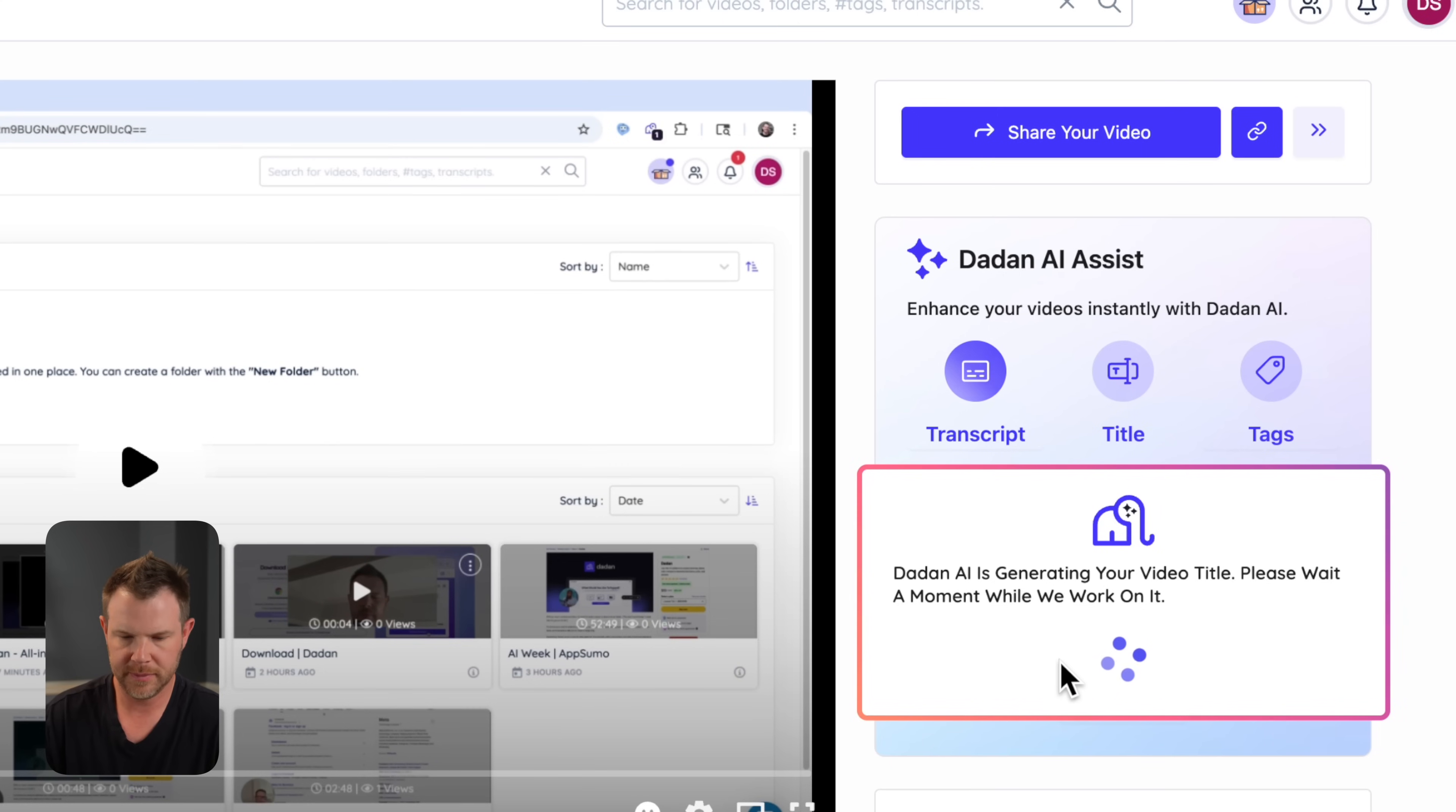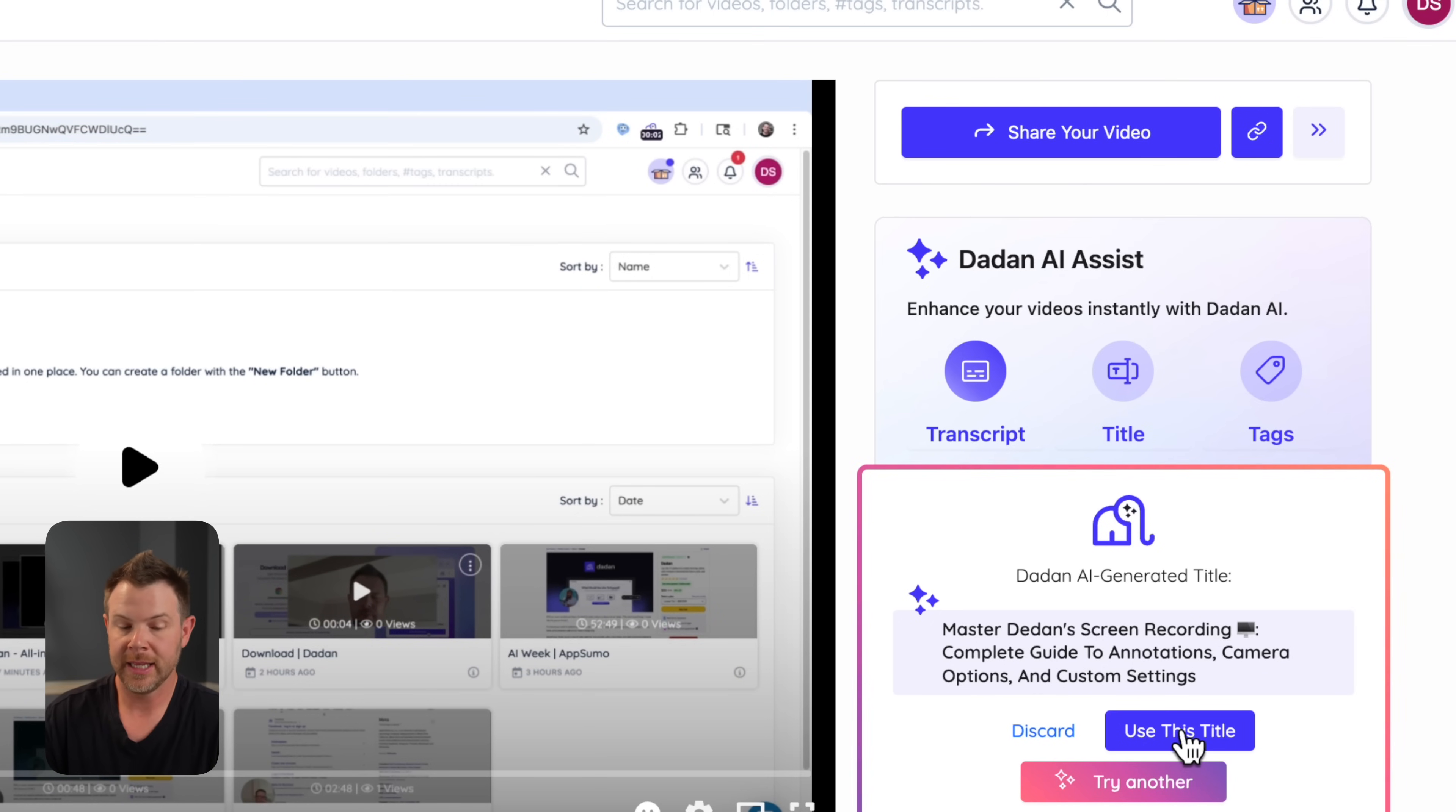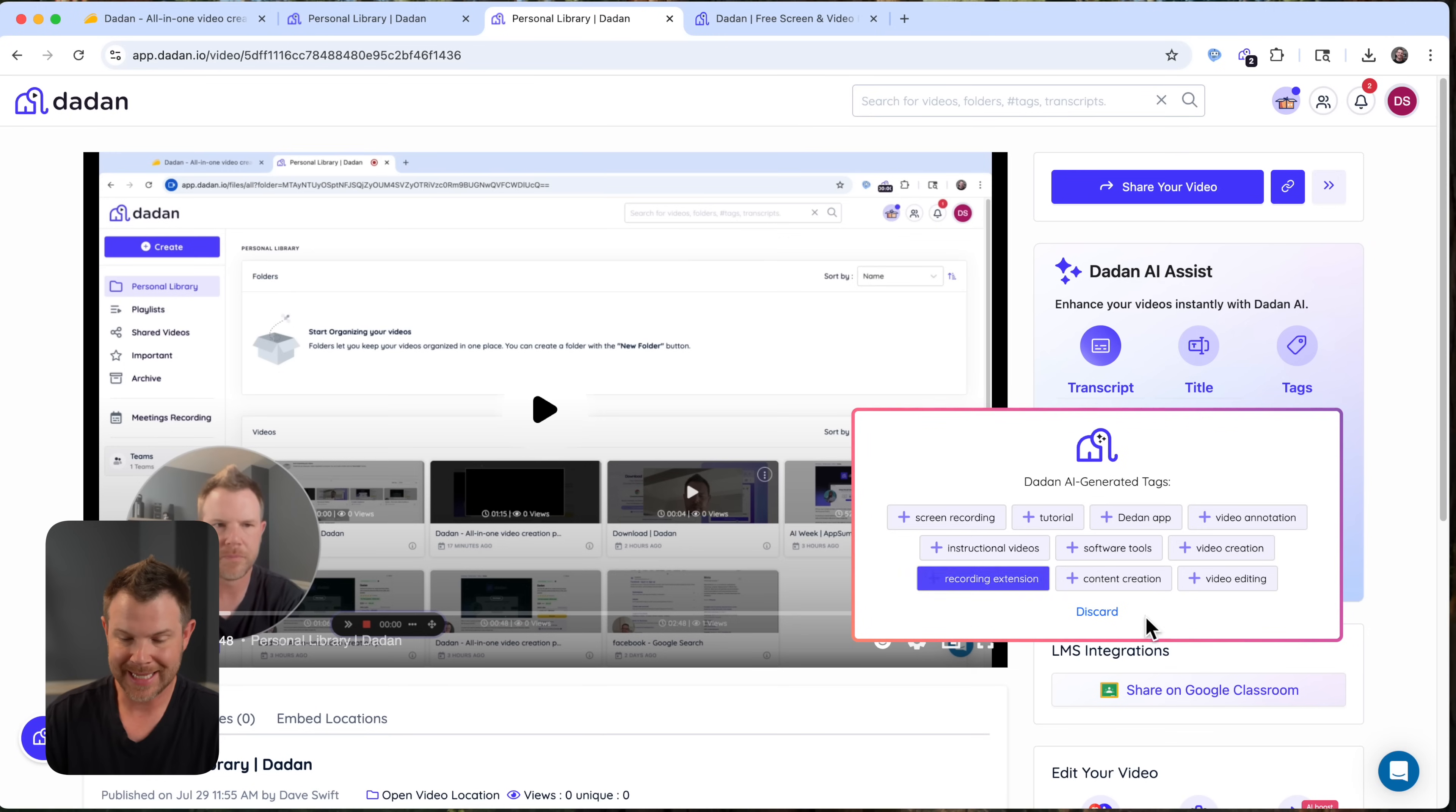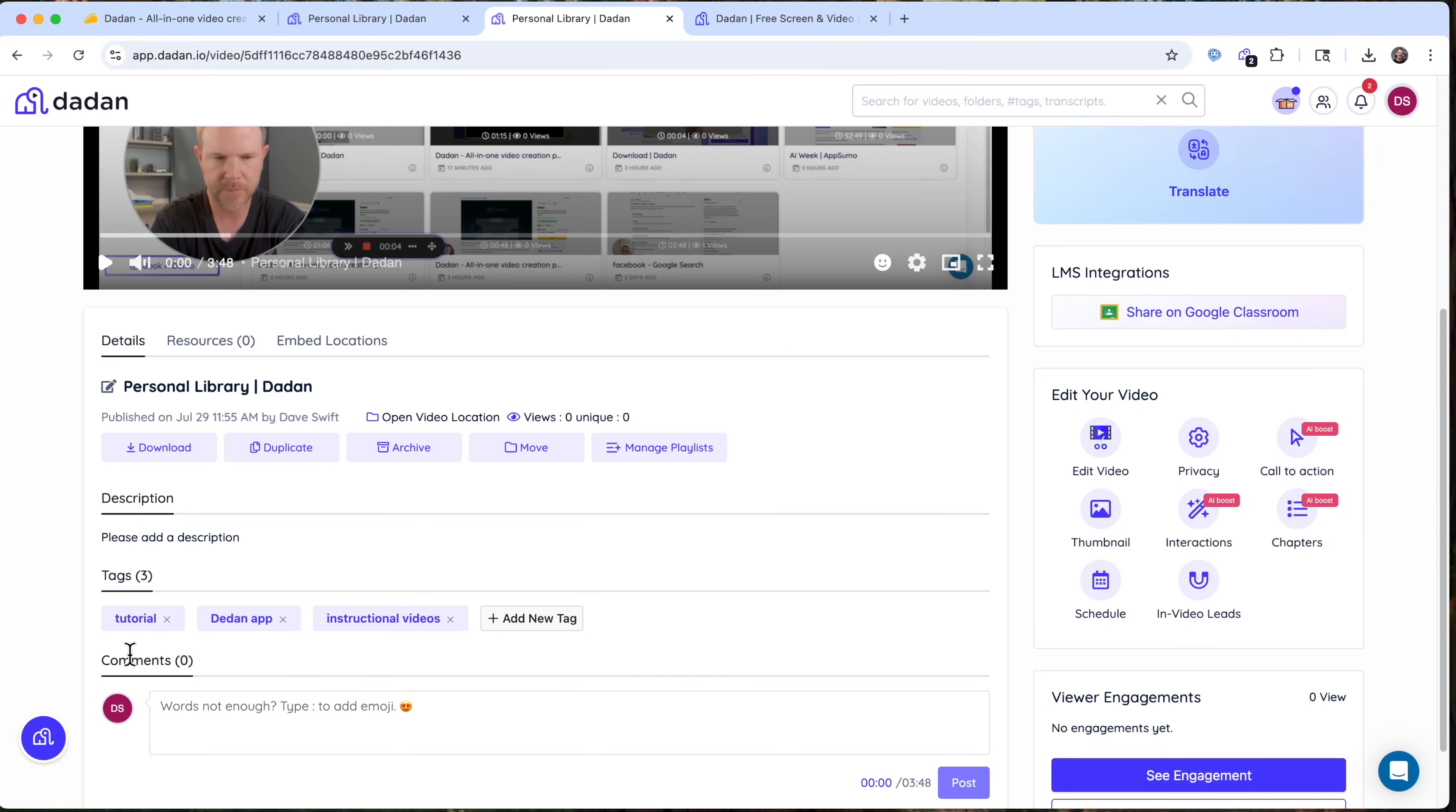If I don't like this, I can try another, and there you go. So you can just keep hitting try another until you find the one that you like, and then click use this title, and you can see it updates it right down here. You can do the same thing with tagging. So if you want to boost the discoverability, you can have it generate tags, and here are the suggestions like tutorial, Dadan, instructional videos. These are all tags that I want to use, so I'll go ahead and just choose those and click away. And now down here, you can see the tags that have been added. I can also add them manually right down here.